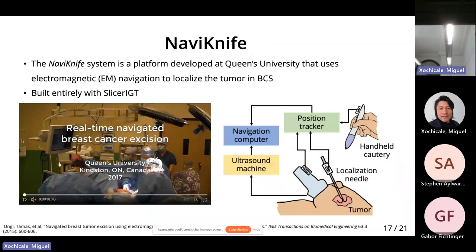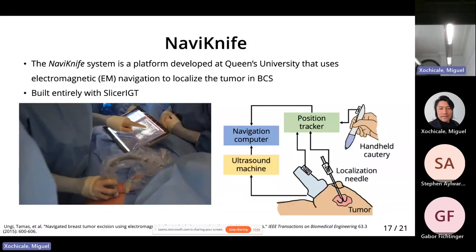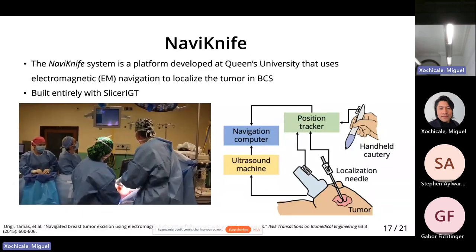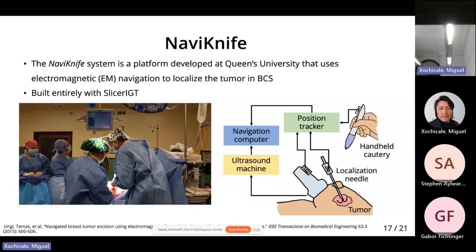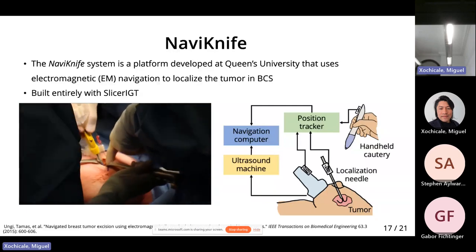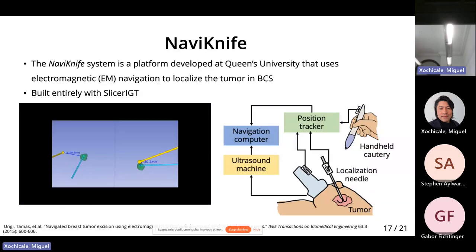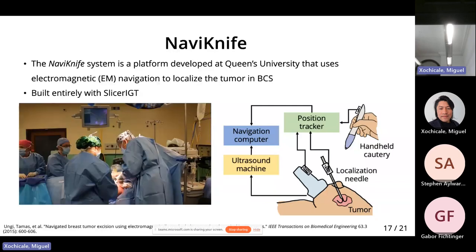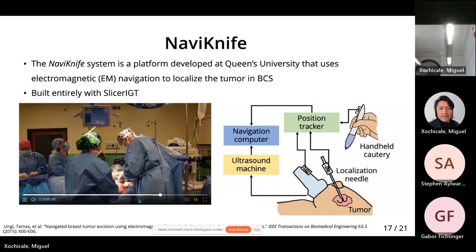Recognizing this problem, research engineers before my time at Queen's University started developing the QST system, which uses preoperative ultrasound and electromagnetic tracking to localize the tumor relative to the surgeon's tool. From there, we can give the surgeon a navigation interface that shows them where their tool is relative to the tumor as they're cutting at any given time. What's cool about this is it was built entirely with open-source tools in SlicerIGT.